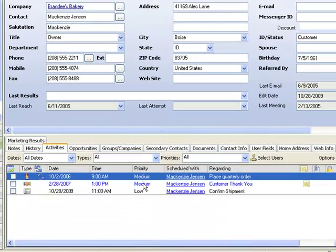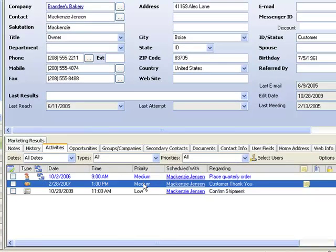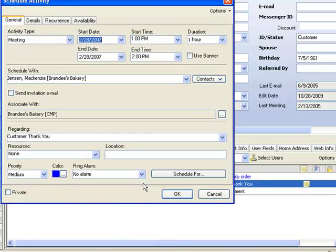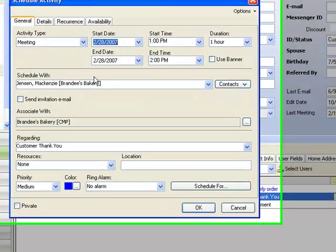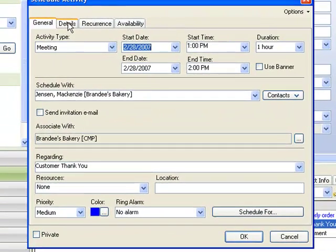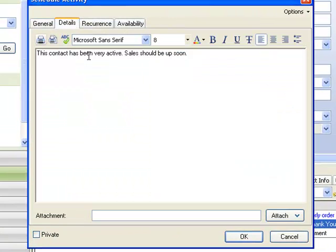If we look at McKenzie Jensen at this meeting, we'll double click on it and we can look at the details. These are the details for that meeting.